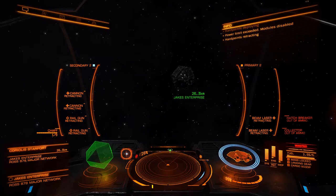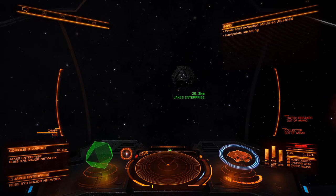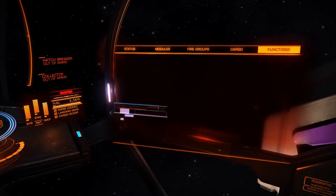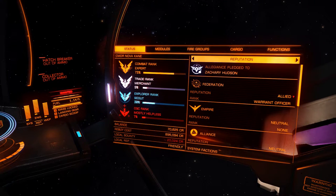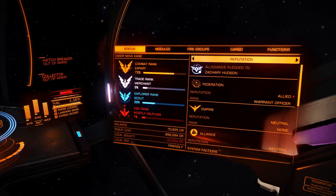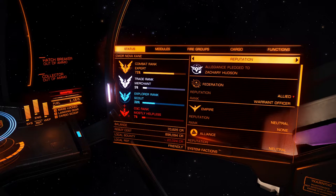That just leaves the third panel on the right-hand side. You'll start with Status. Commander Novocaine, Combat Rank: Expert, 73% of the way to the next rank up — Master. The same applies for Trade, Exploration, and CQC. It's all measured in money: the more you make from all four activities, the better your rank will be.